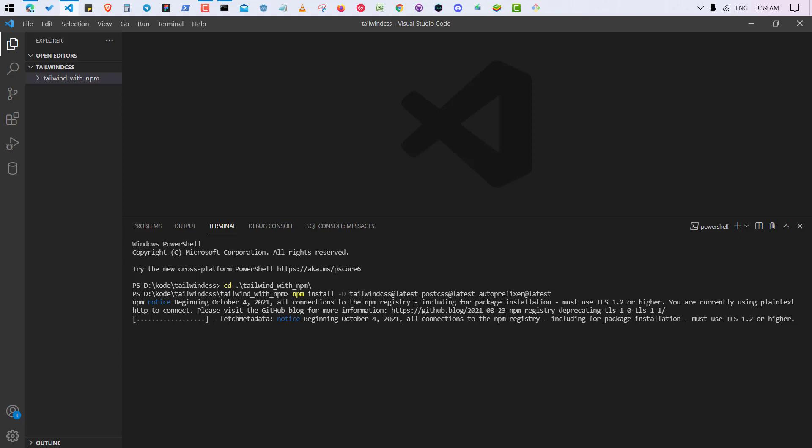Okay, so it might take some time, maybe like 10 to 15 seconds, not more than that. So I might pause the video or anything, I don't know, let's just wait. By the way, you need to create an index.html file and style.css file inside this folder.